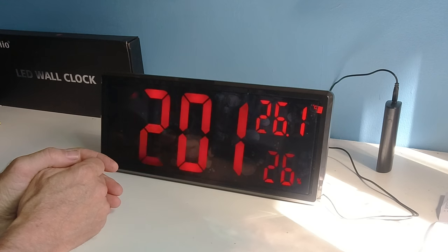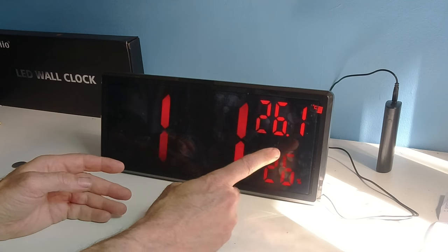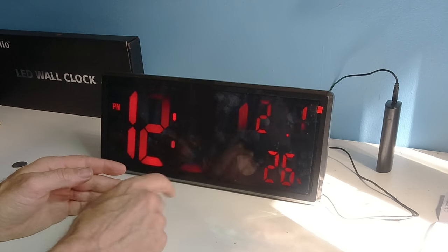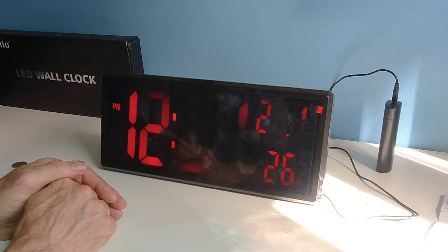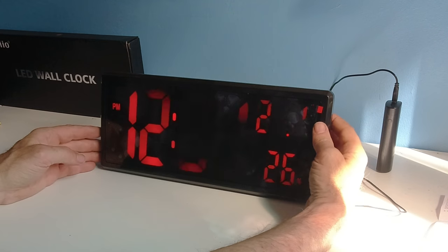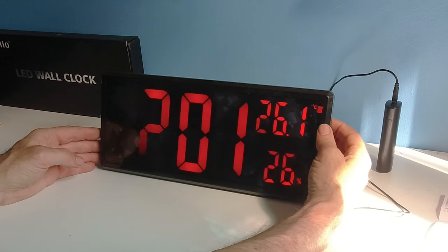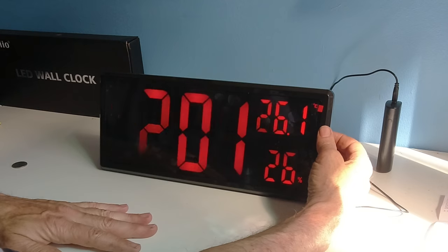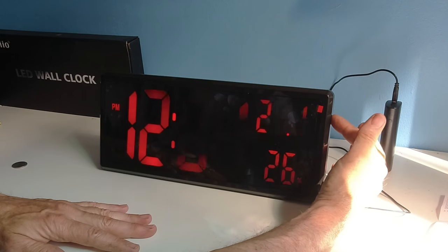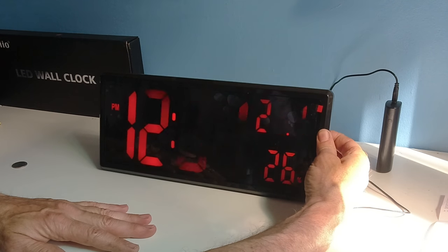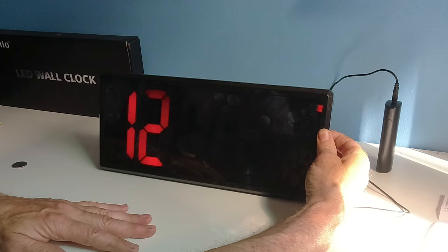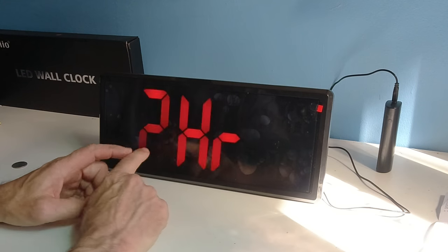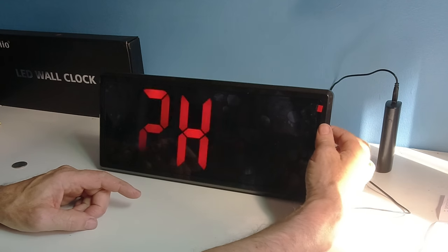It shows you it's 26.1 Celsius with 26% humidity. If I want to set the alarm clock, and this is how we're going to set it, I'm going to hit the display button and hold it down.